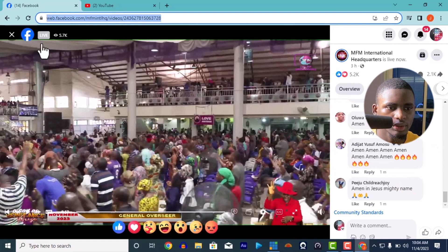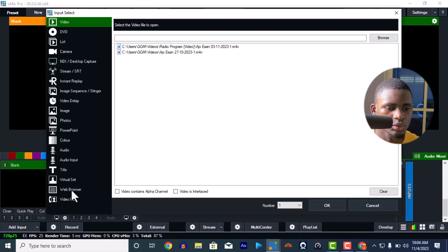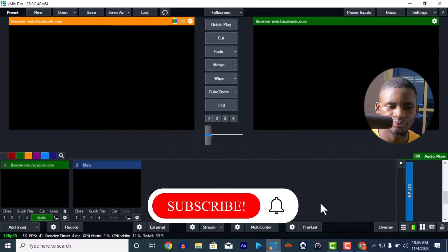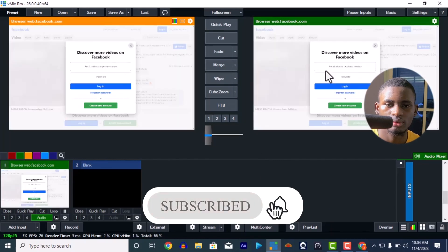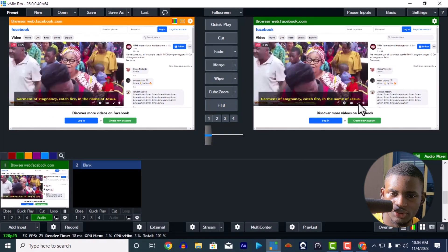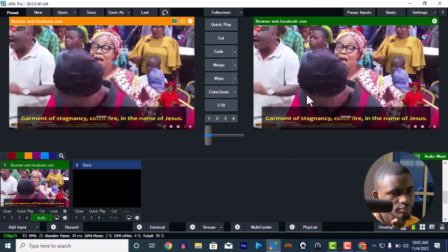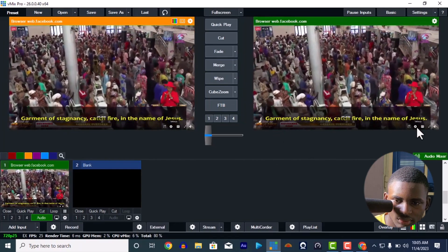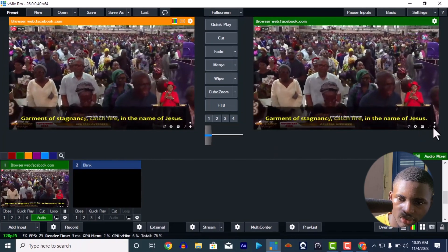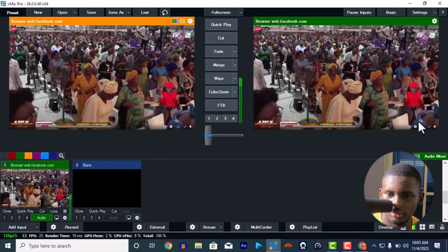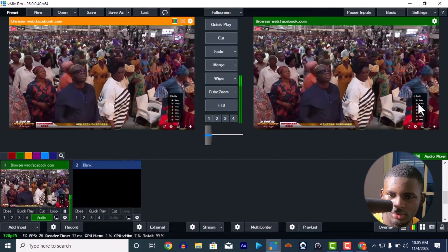Ctrl+C to copy the link and you go to vMix — the same way you did it for the YouTube video. You open Add Input, Web Browser, and paste the Facebook link. This is the Facebook one loading now — just give it a moment. Yes, this is the video. Just like the other one, make it full screen. You can turn on the sound here — yes, that's the audio.